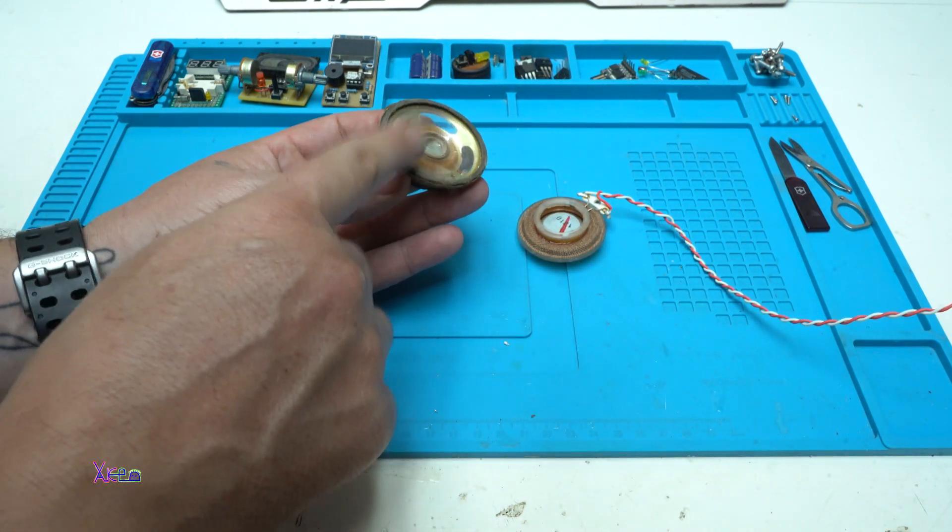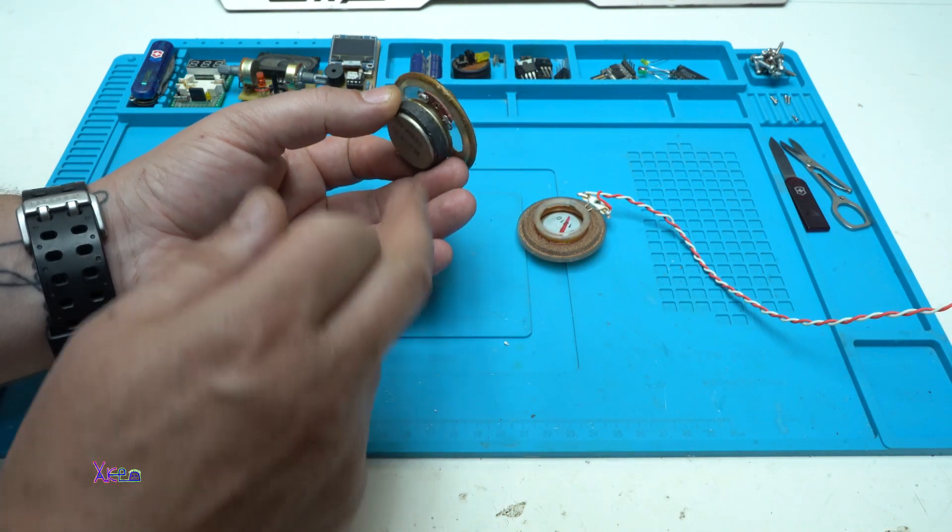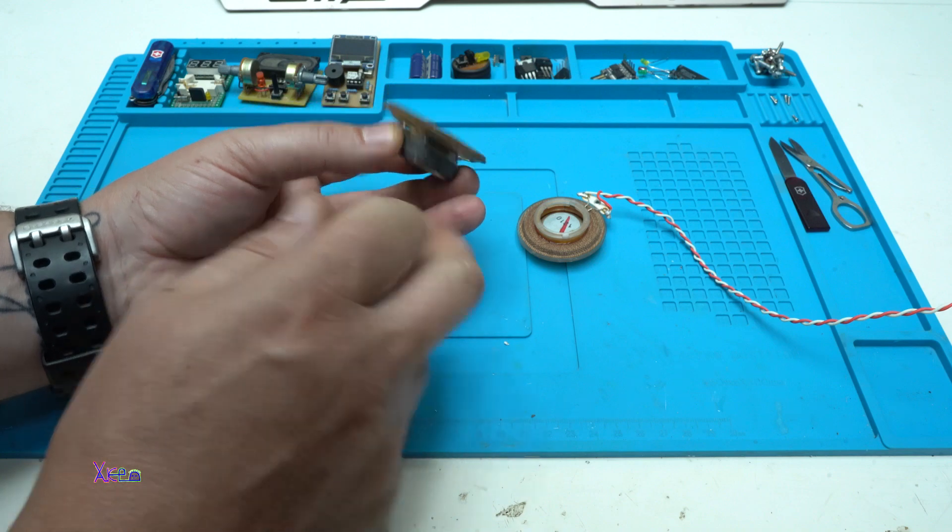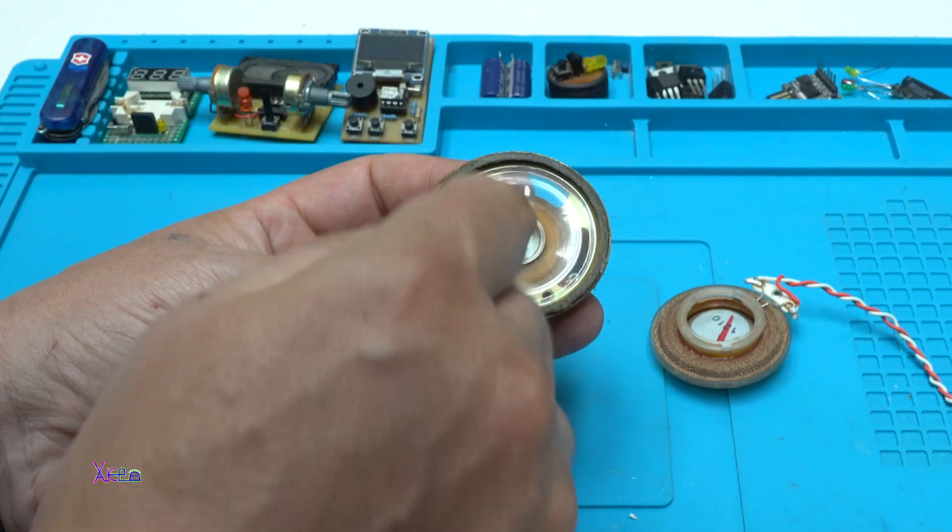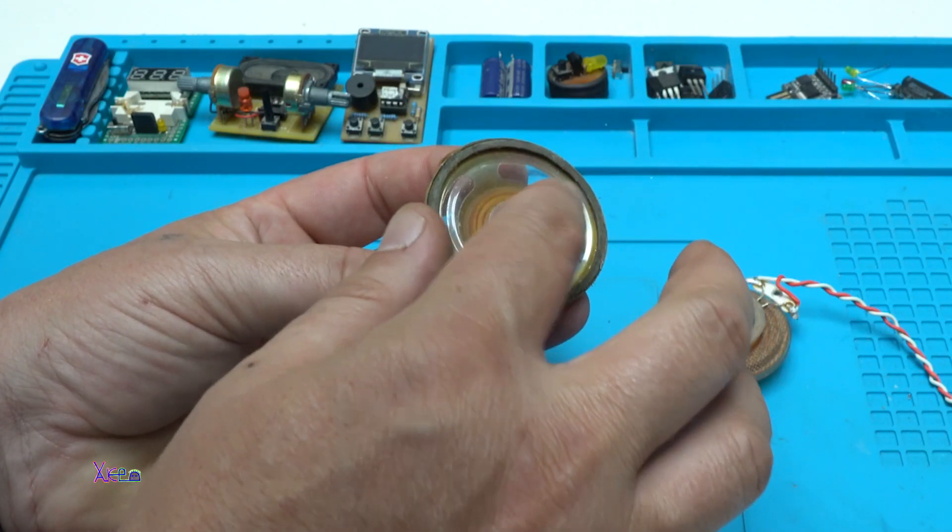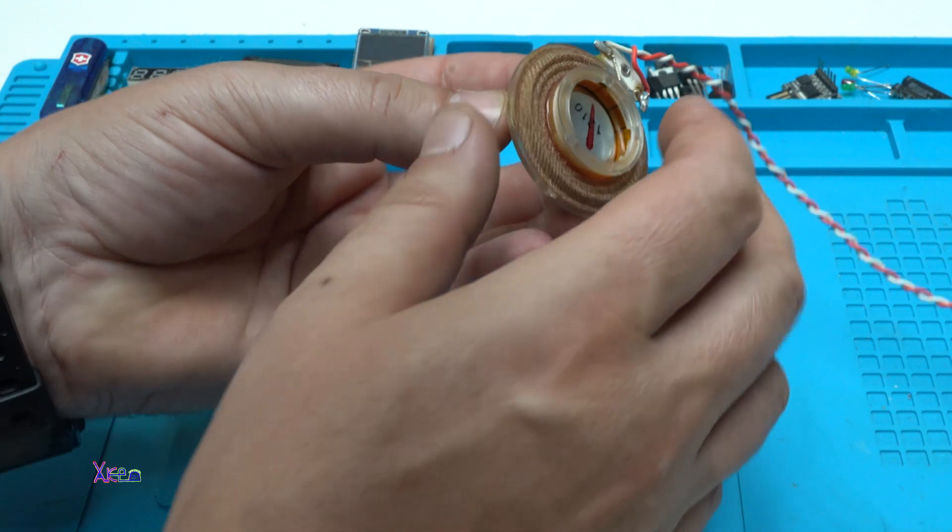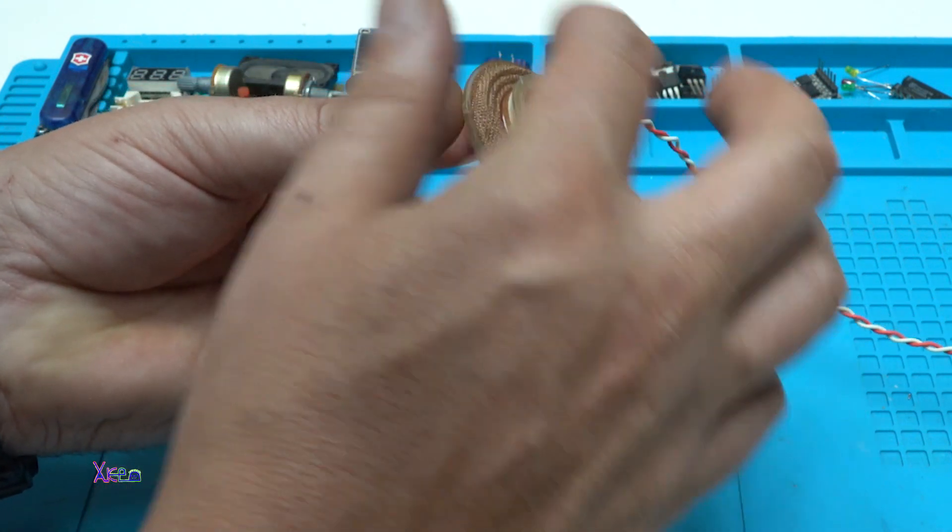This one is a normal speaker with magnet inside, a coil, and a membrane. But this one has no membrane.